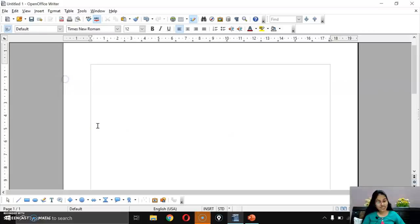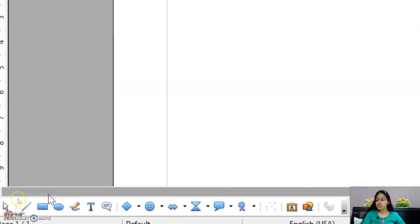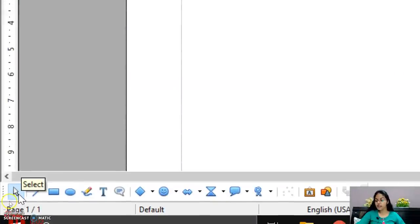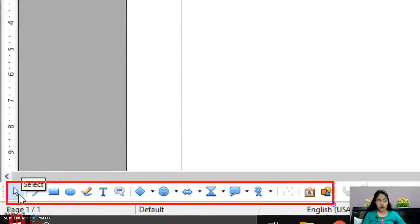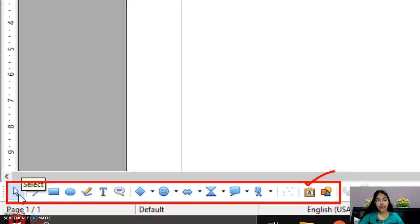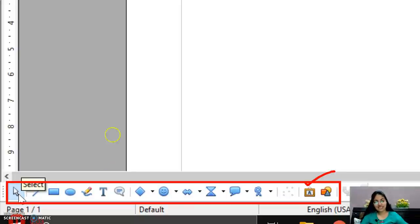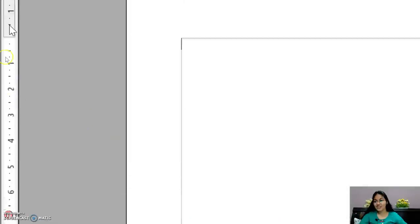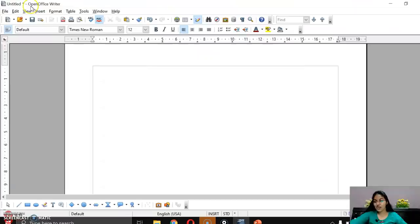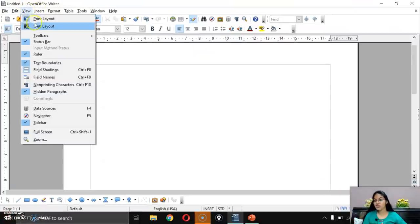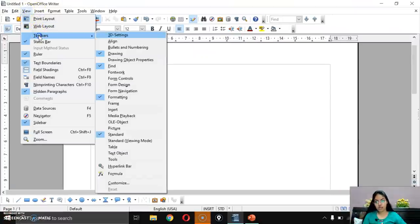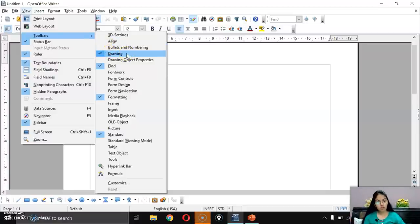At the bottom you can see the Drawing Toolbar. If it is not visible, go to View > Toolbars, and check the Drawing option to make it visible. If you click it again to uncheck, the drawing toolbar will be hidden.